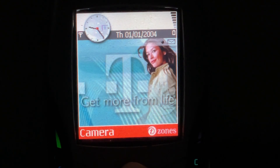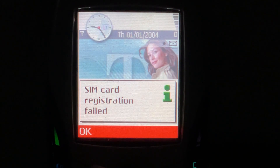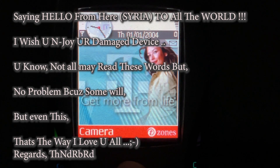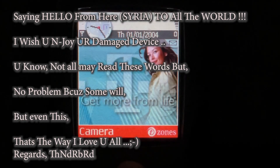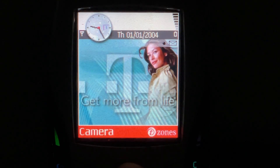Bootton actually has an image embedded within it along with text that says — not 'SIM card registration failed' — but: 'Saying hello from here Syria to all the world. I wish you enjoy your damaged device. Not all may read these words but no problem because some will. That's the way I love you all, winky smiley face. Regards, Thunderbird.' You might recall the Thunderbird text we saw when we first installed the Trojan — so this is a message from him within the Trojan itself.